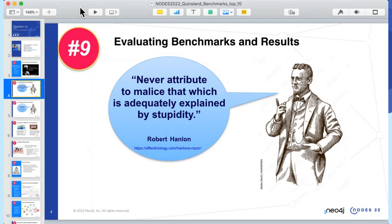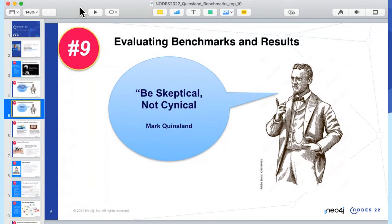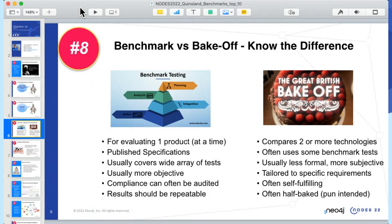Tip number nine: when you're evaluating benchmarks and you see a flawed study, be kind — don't assume evil intent. This is Hanlon's Razor: never attribute to malice that which can be adequately explained by stupidity. I think that's a little harsh, so my version is simpler: be skeptical but not cynical. Unless it's being done by the marketing team, they're probably not trying to be evil.